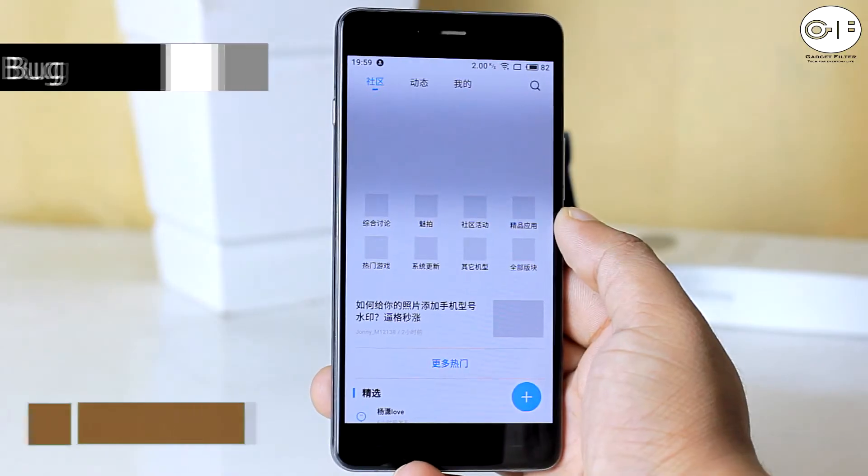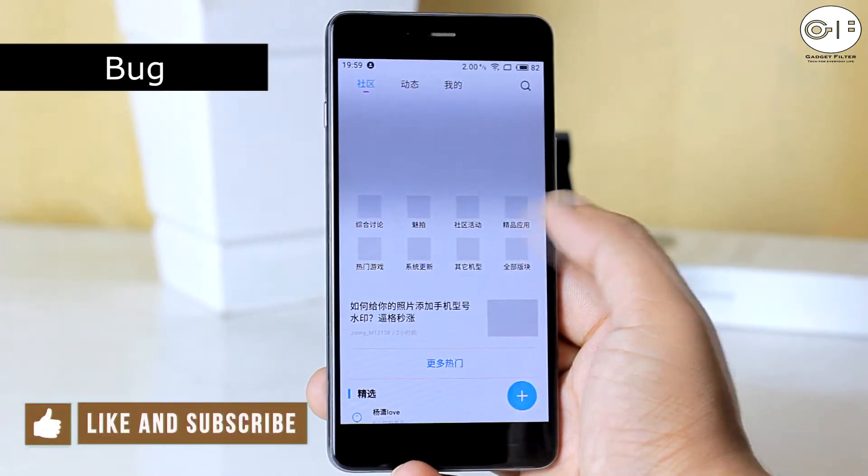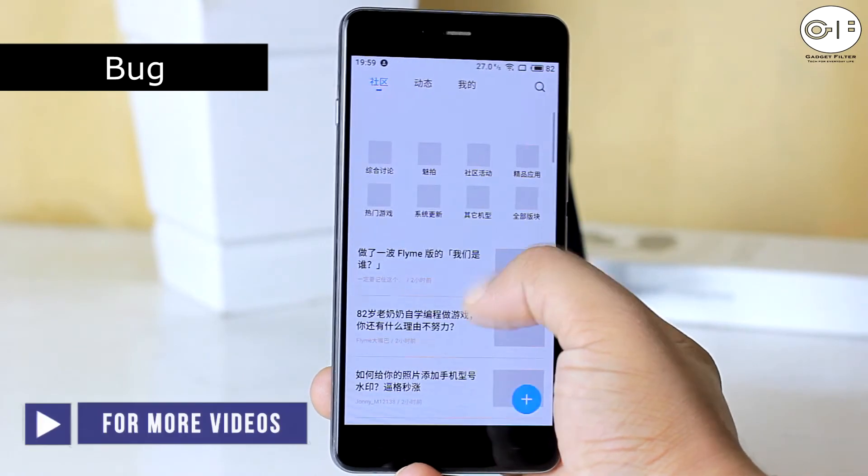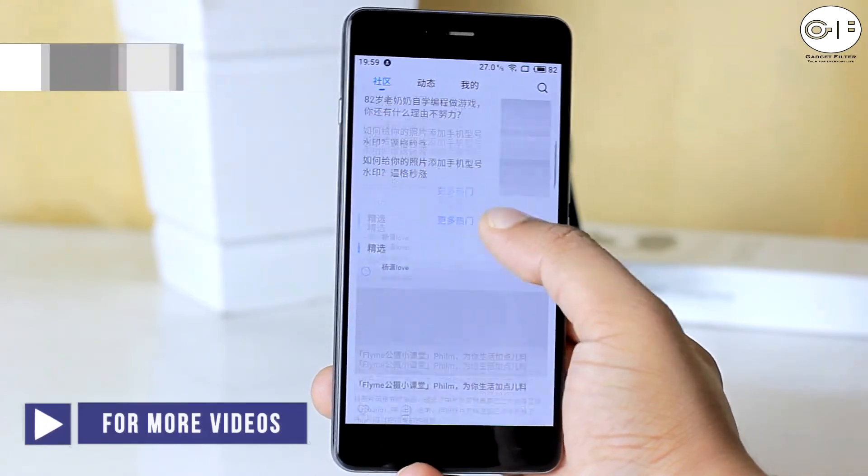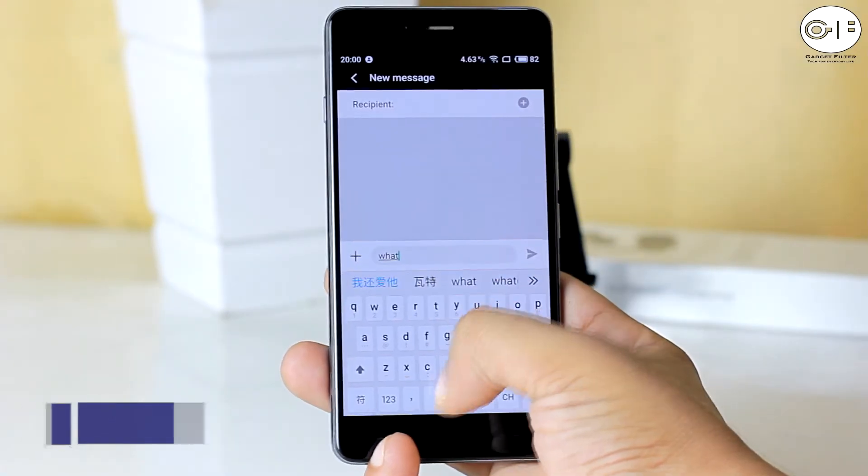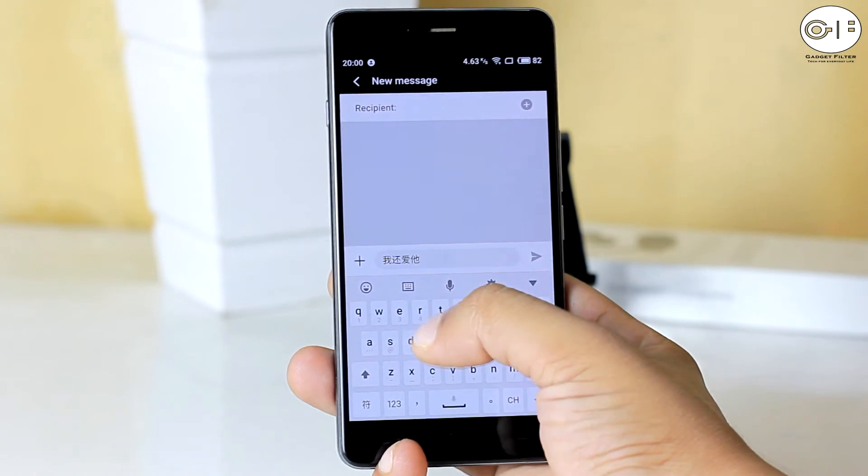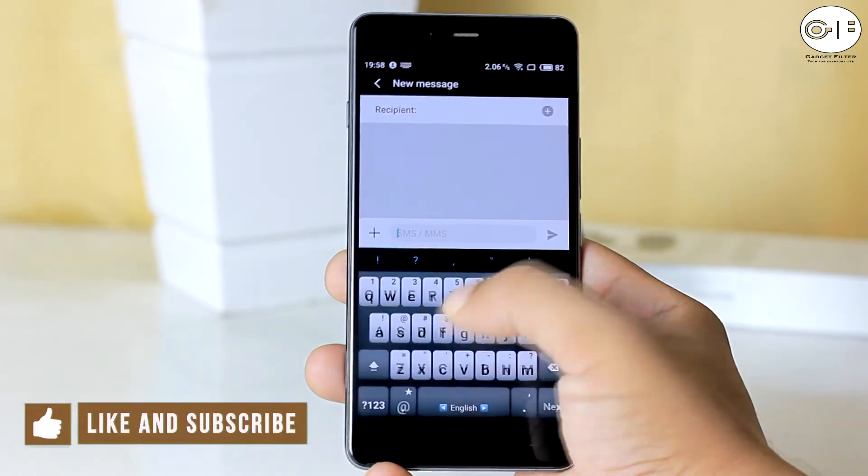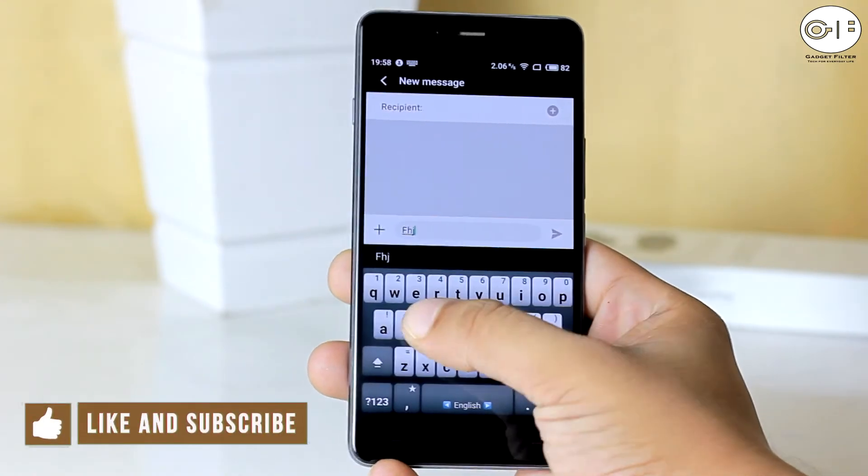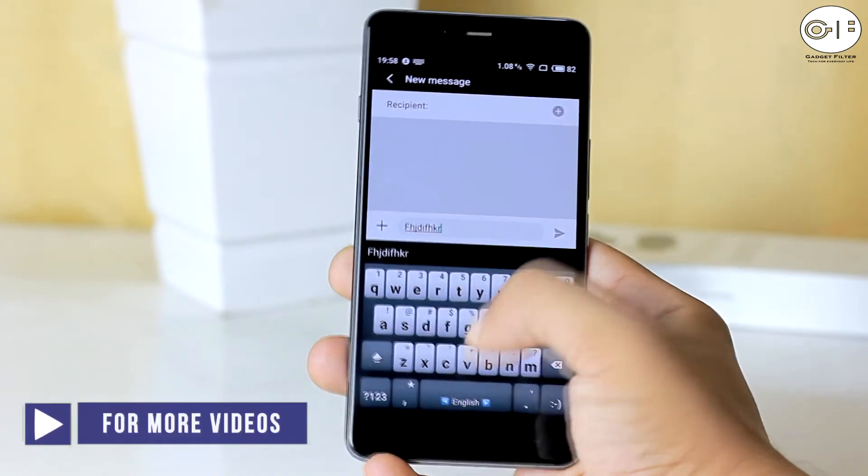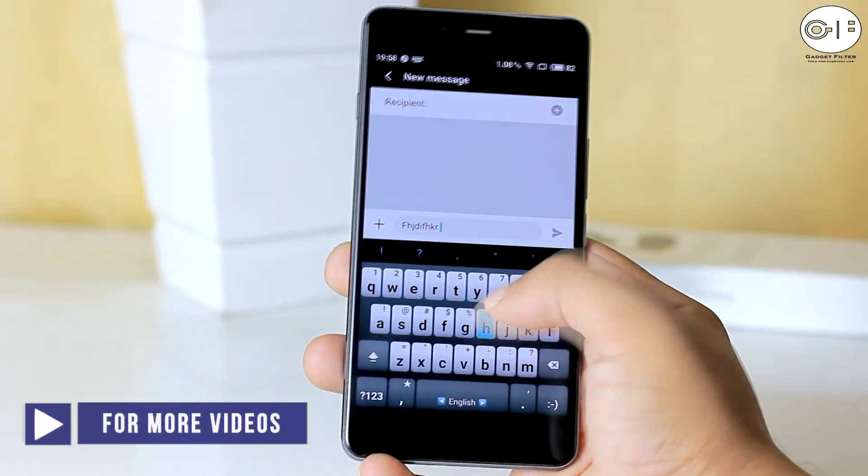On this ROM, the main problem is its language. Most of the things are in Chinese language. Sometimes writing is pretty much hard with the built-in keyboard. But the solution is the third party keyboard. Otherwise, I didn't find any bug.